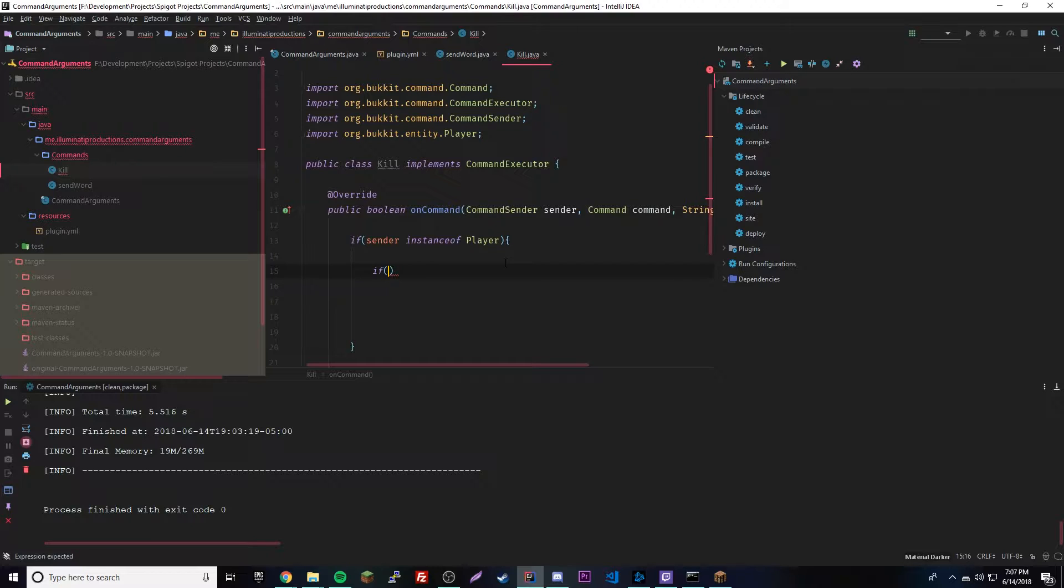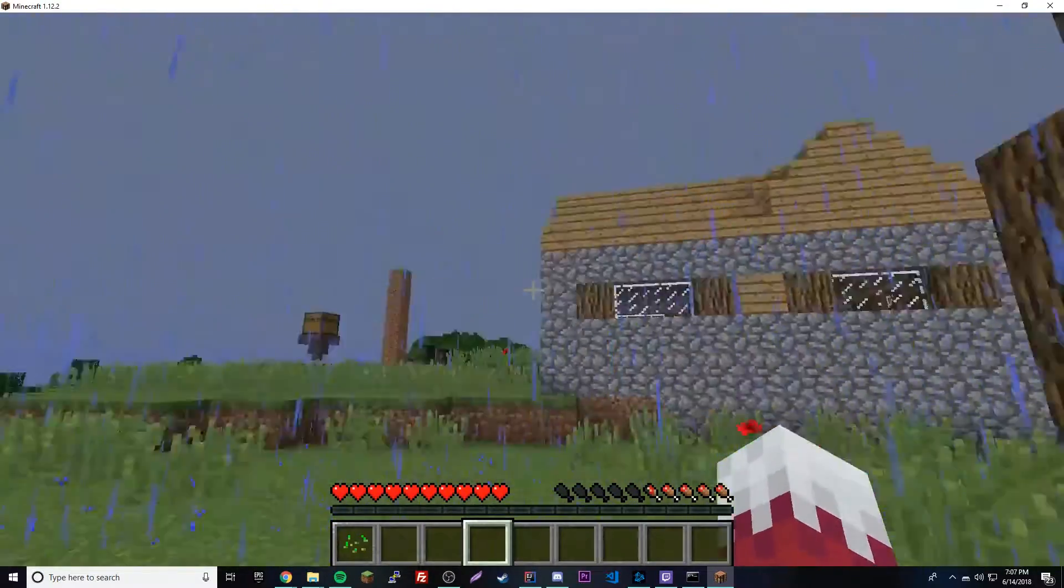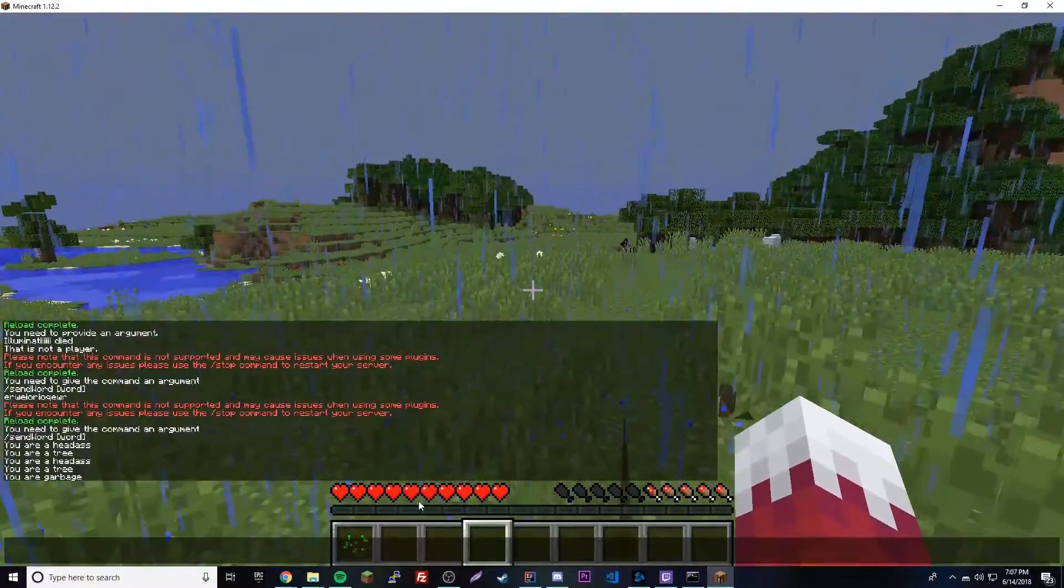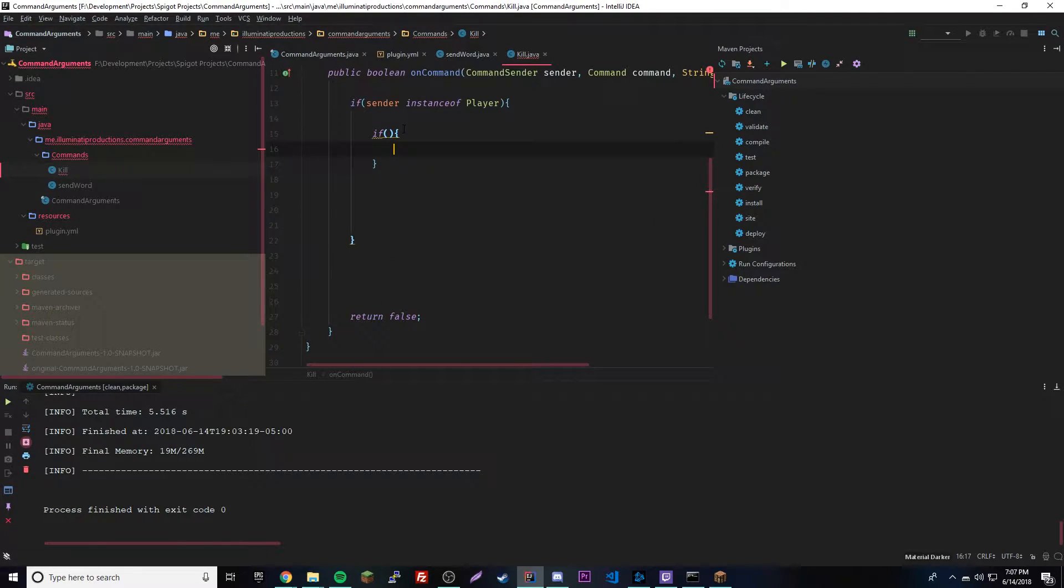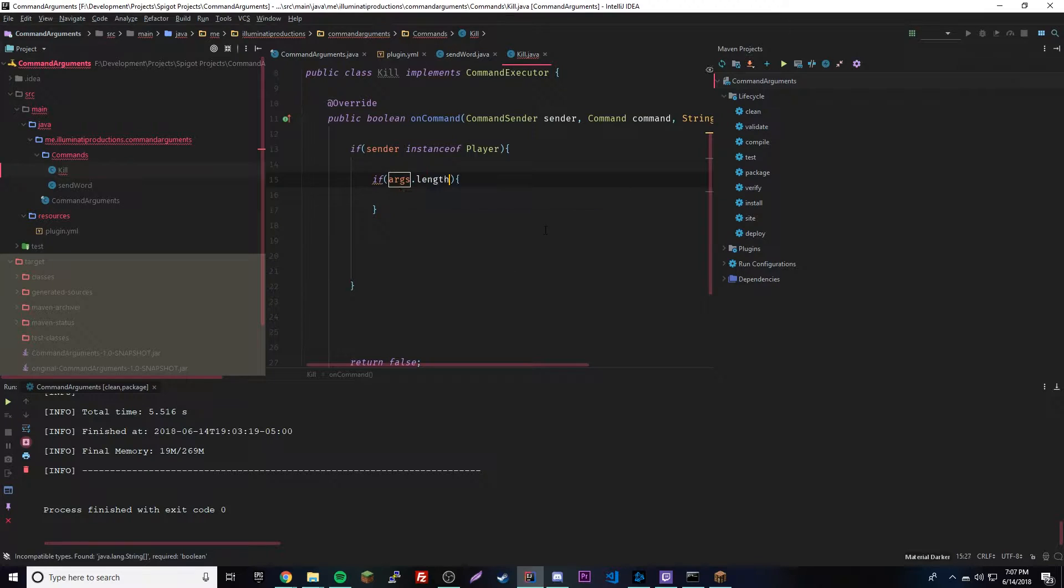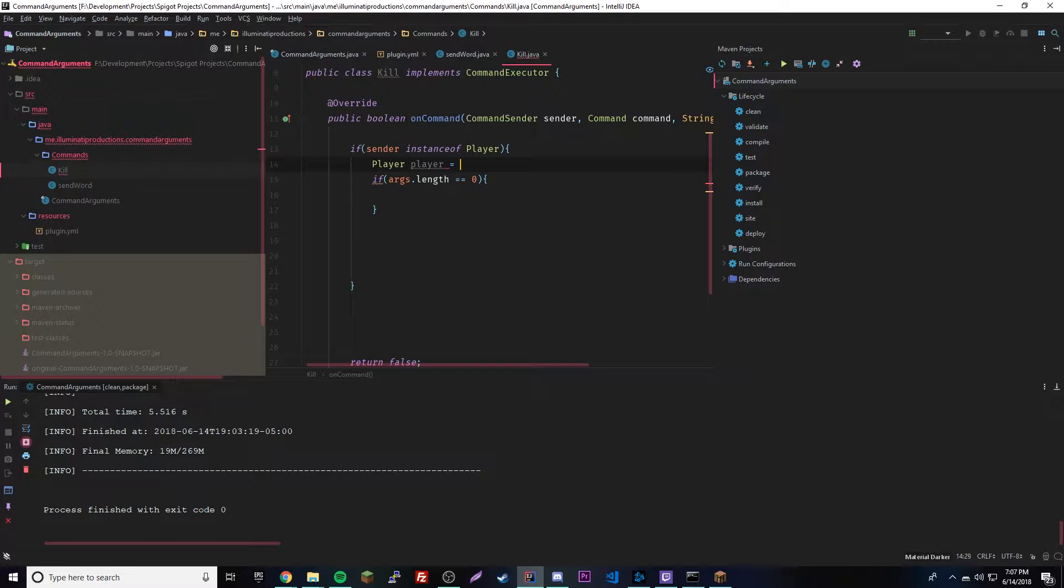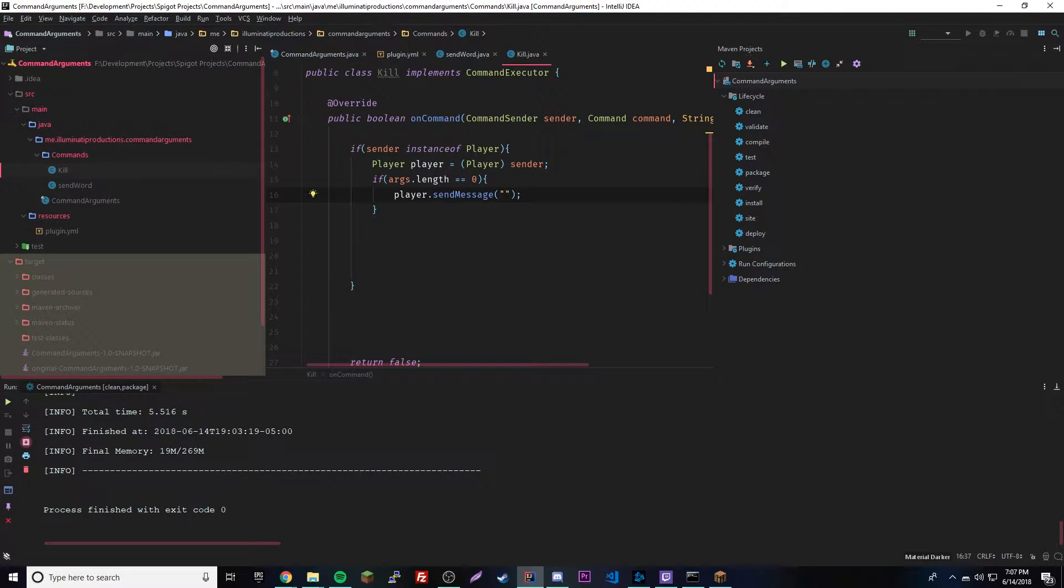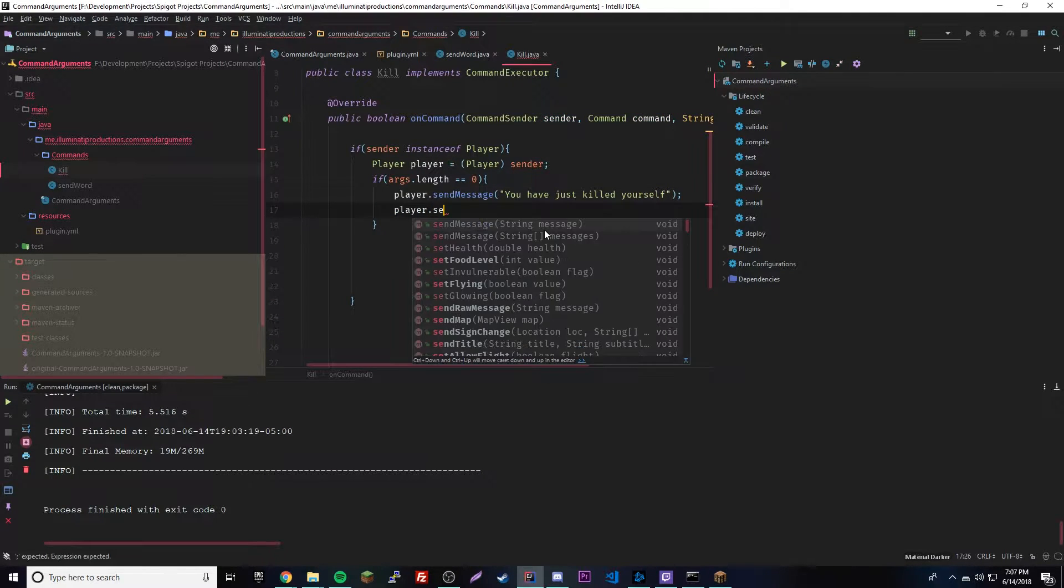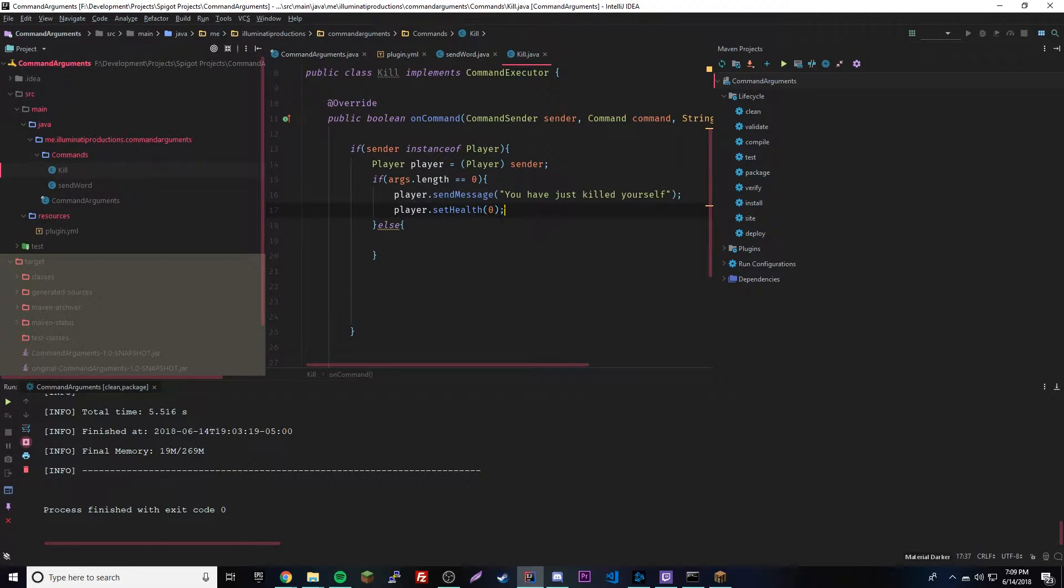Slash kill is already a command within vanilla Minecraft I believe, but this should still work. We'll make it custom by sending a message every time we kill a player. We'll say if args.length is equal to zero, then we need to cast the player - Player player equals Player sender. Then do player.sendMessage "you have just killed yourself", and player.setHealth to zero. That kills the player and sends that message.